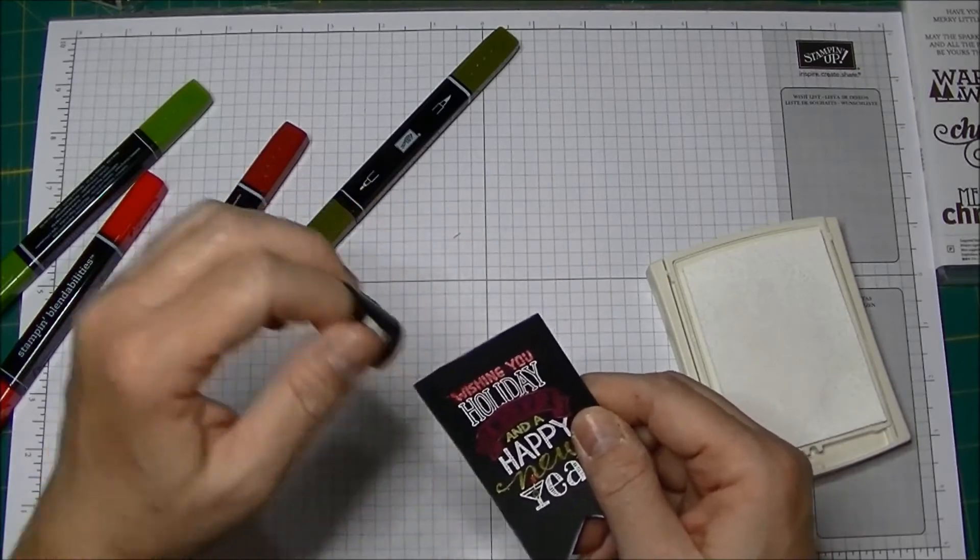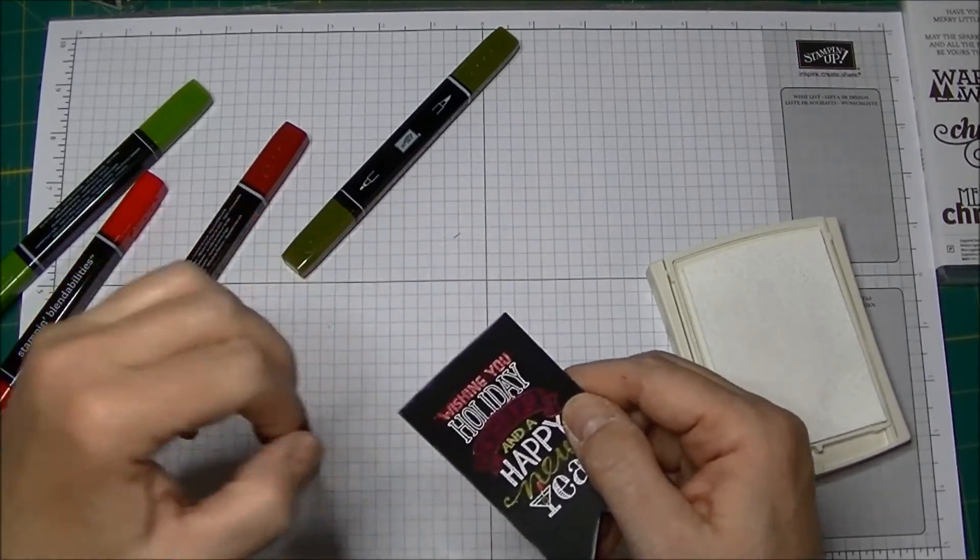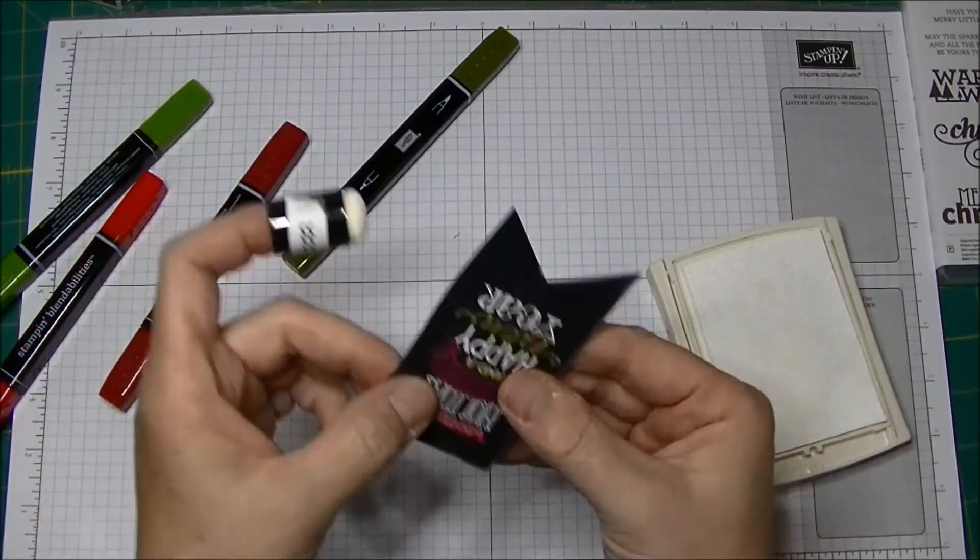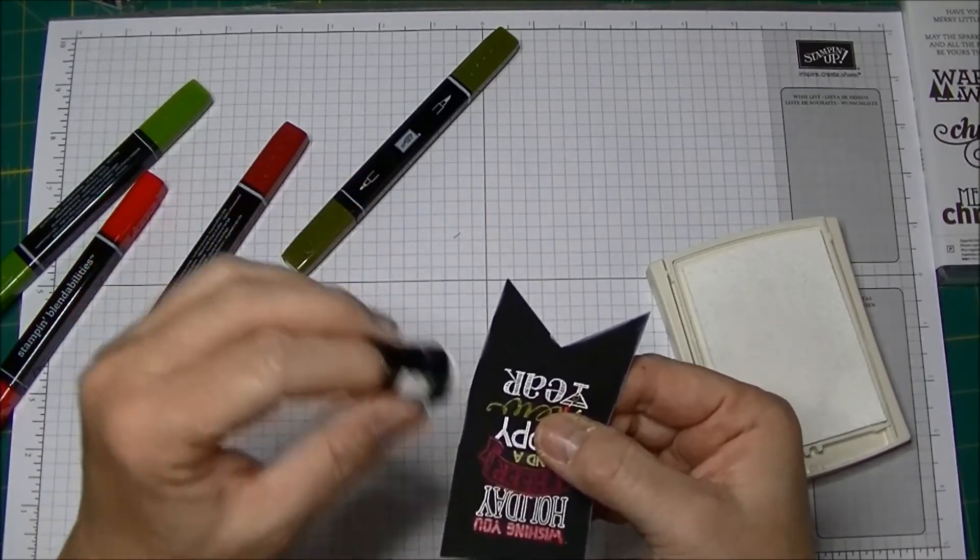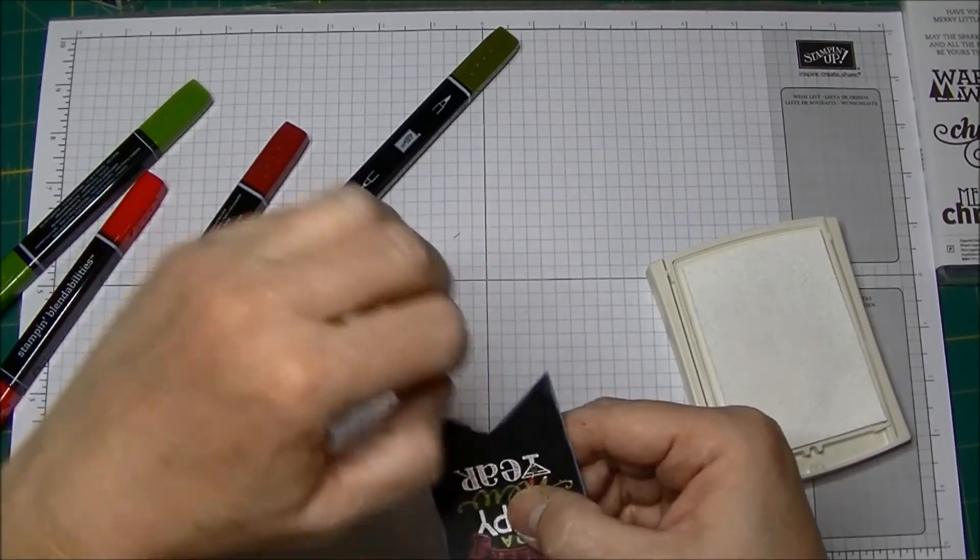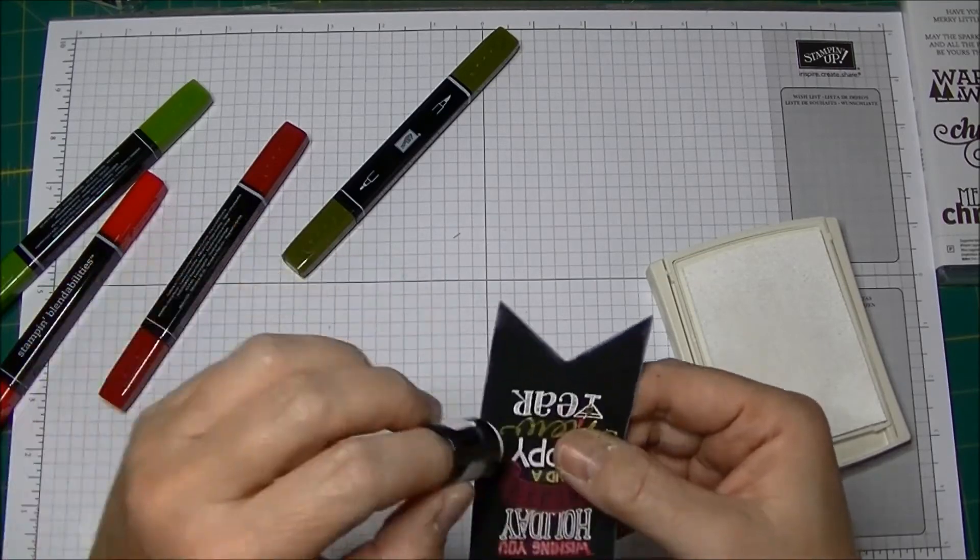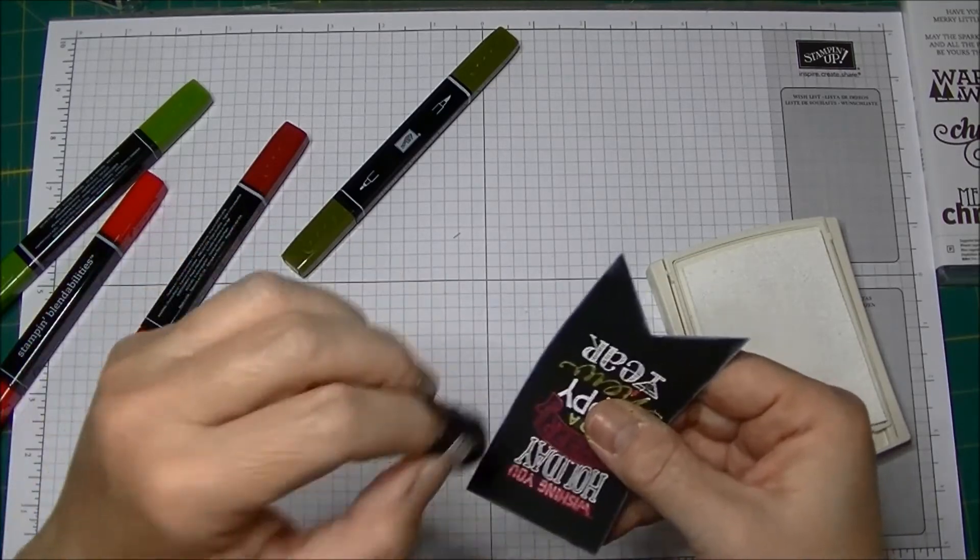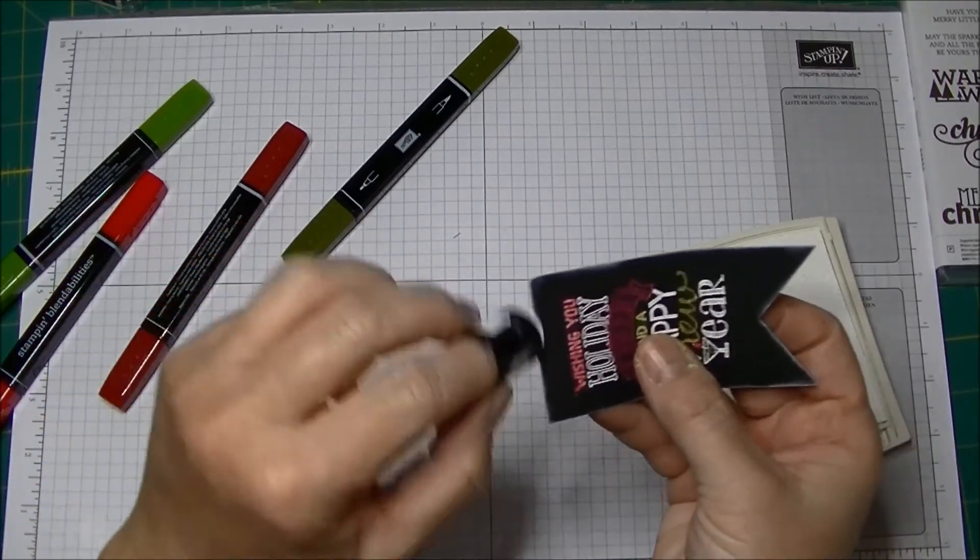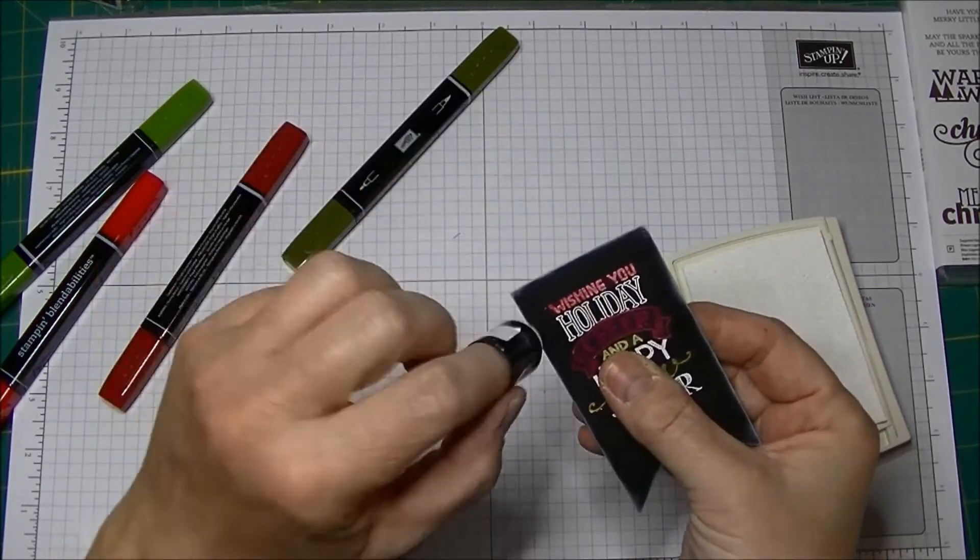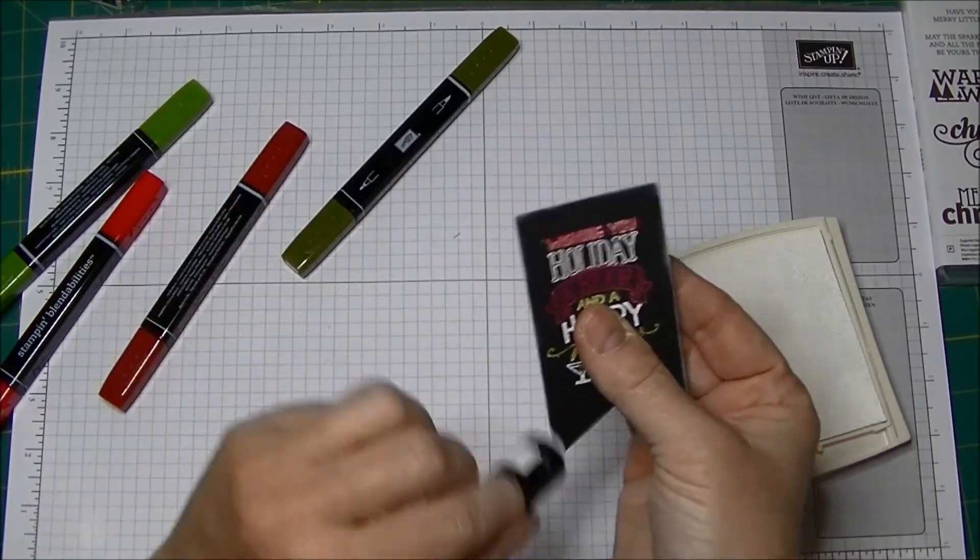Now depending on how much of the chalkboard look you like, you can lightly sponge across it. Because if you want it to have a little bit more of the chalkboard effect, you can give it a little bit more. I just want to go around the edges a little bit like that.